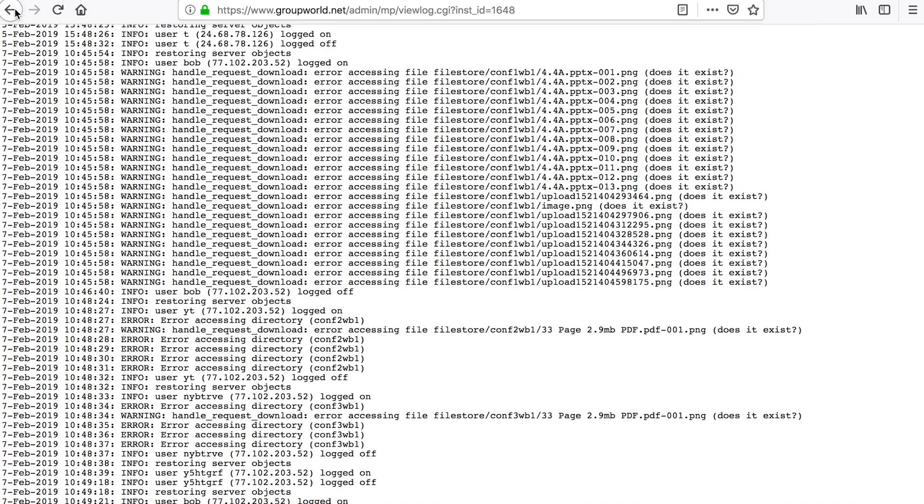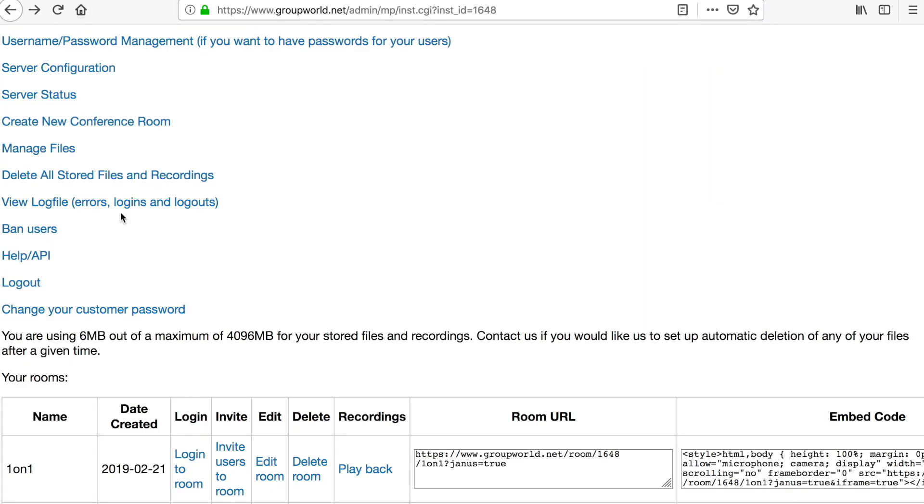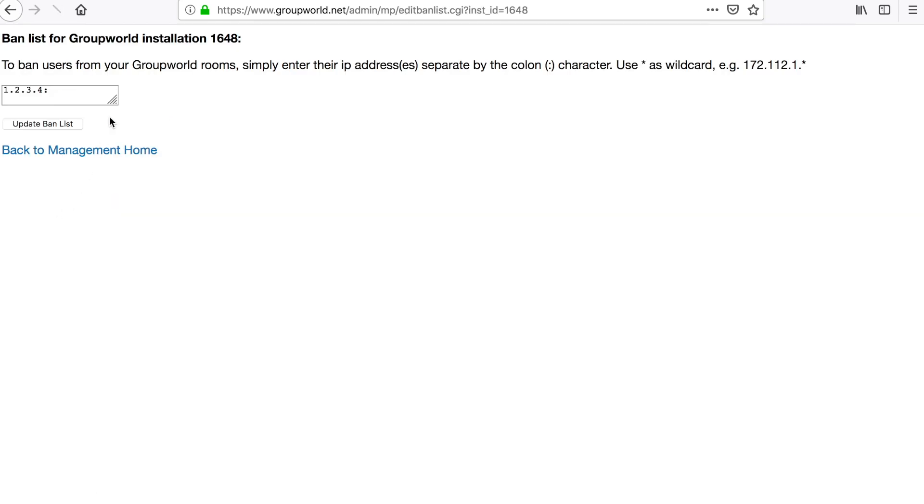Click the Ban Users link to create a ban list. This lets you ban users from all of your rooms by entering the IP addresses you want to ban.